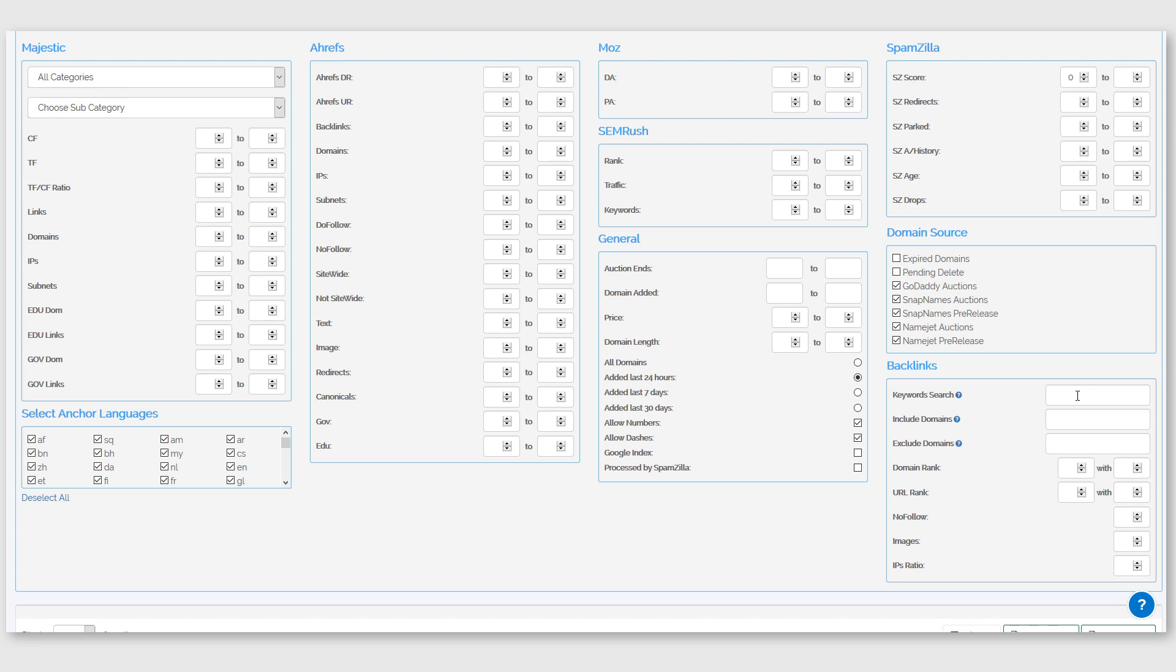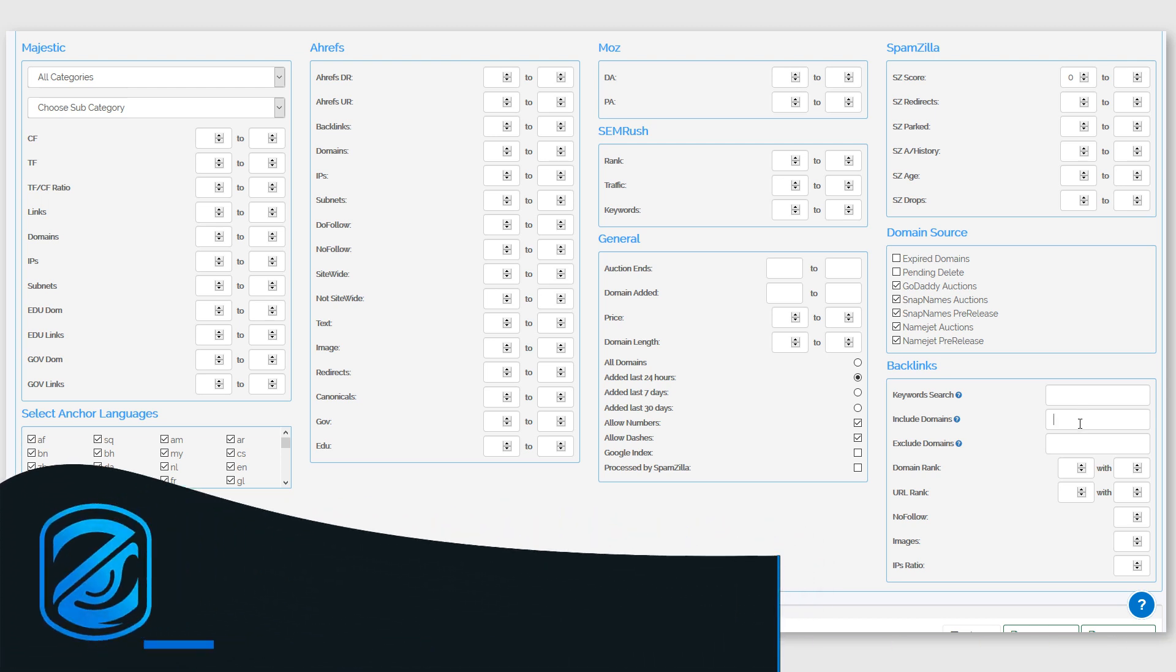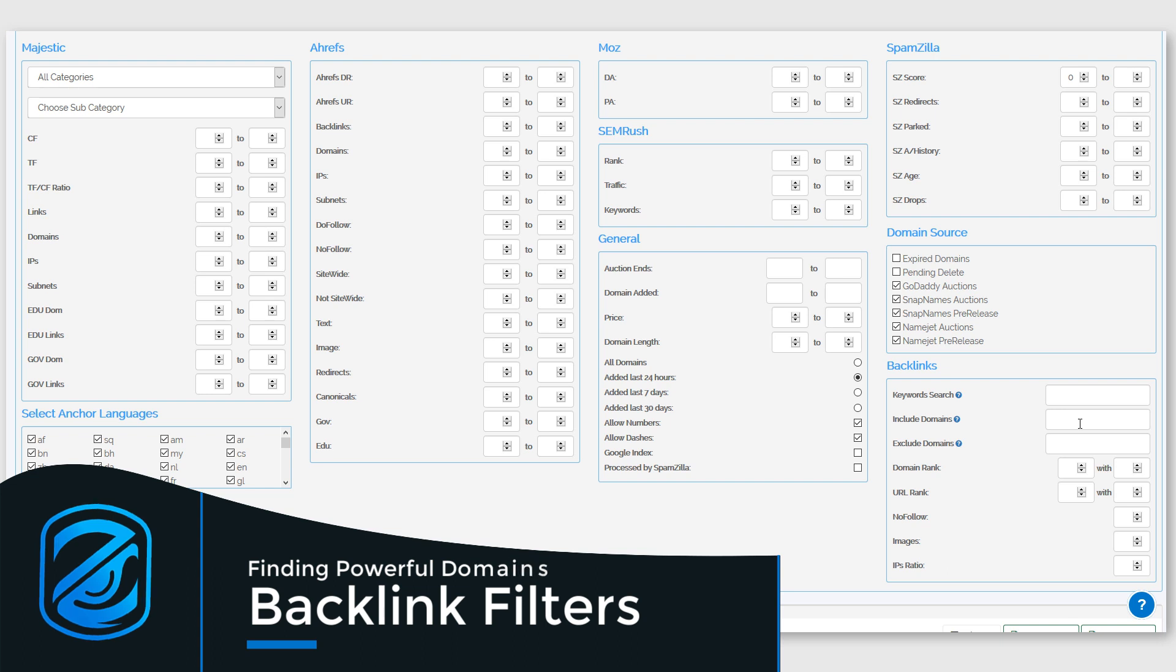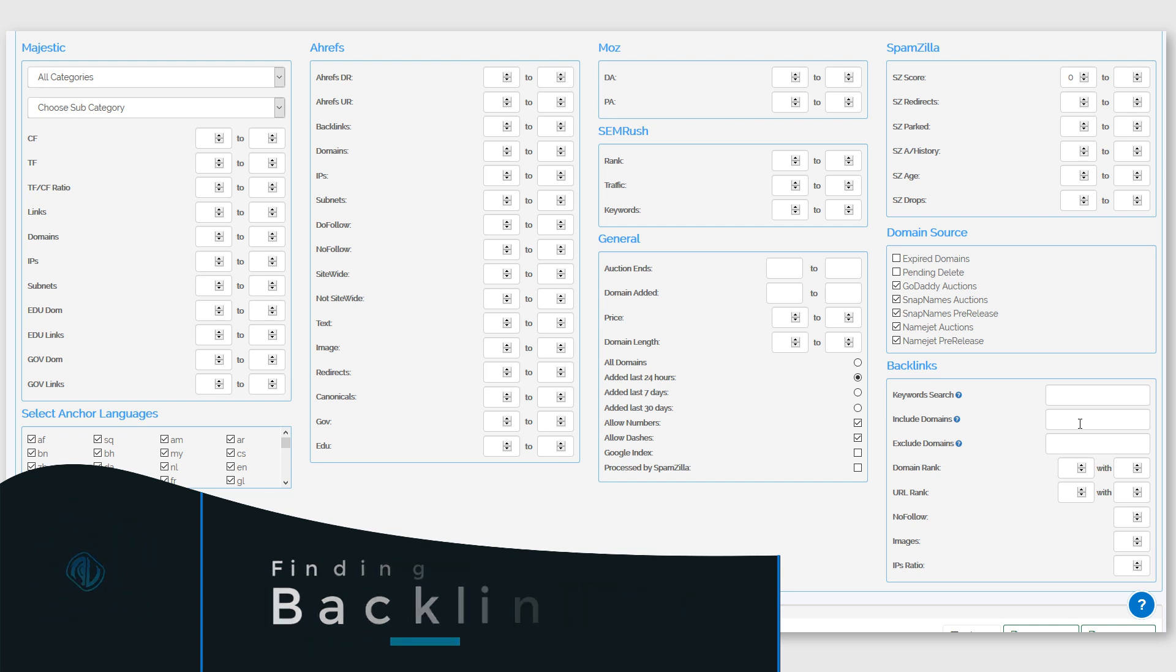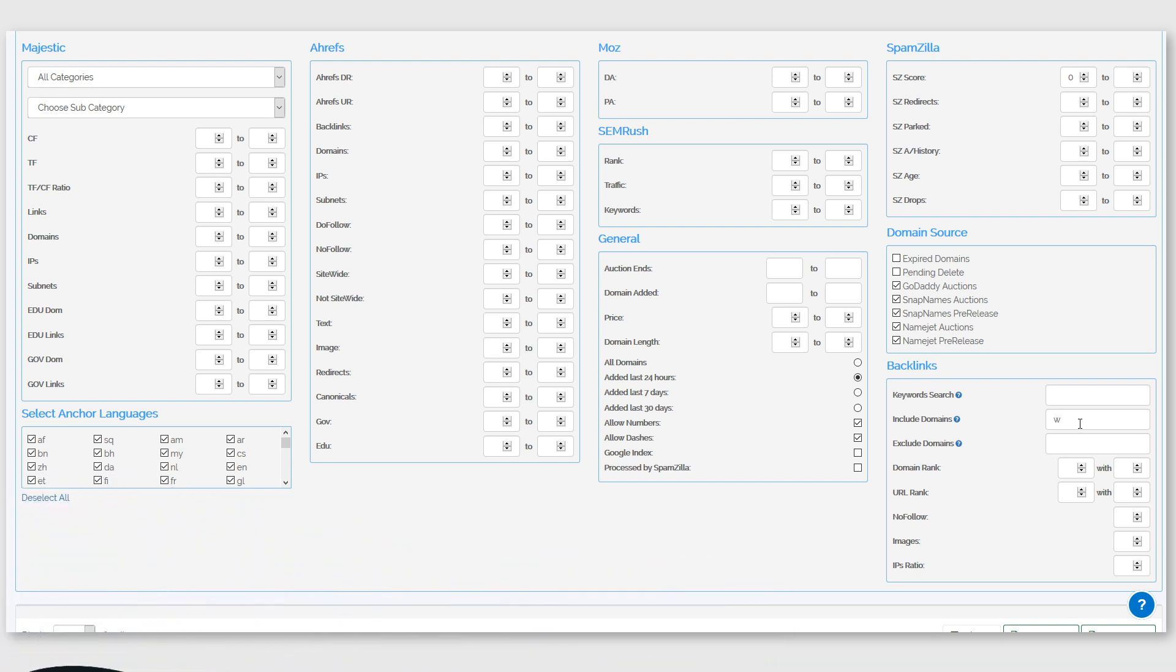The include domains and exclude domains filters are quite similar. So if you want to find any domains inside the Spamzilla database that have backlinks from high authority websites such as Wikipedia, all you need to do is type those domain names inside this filter.